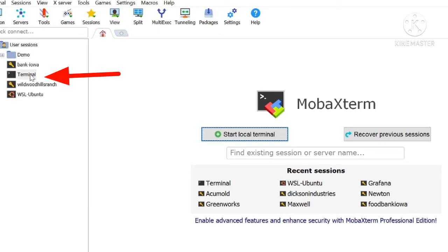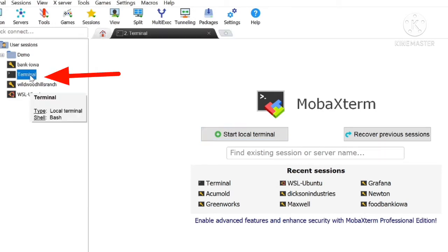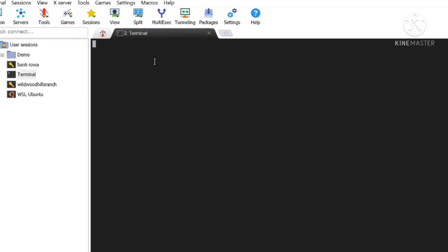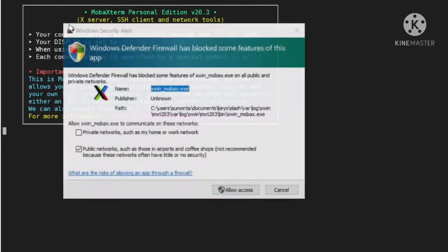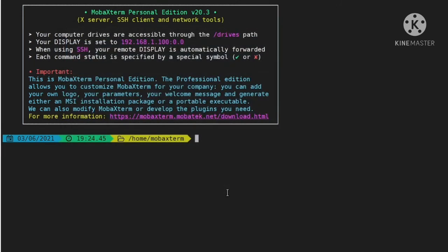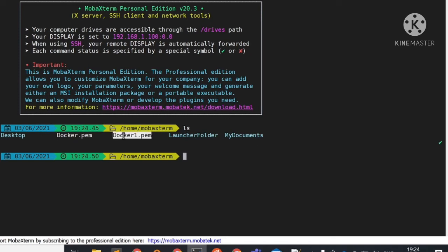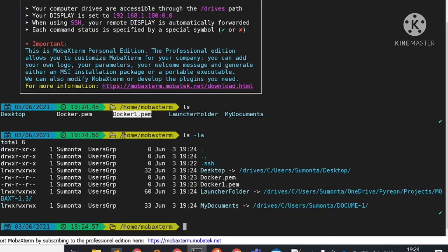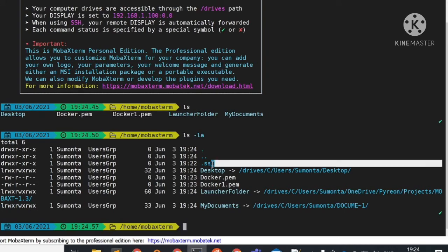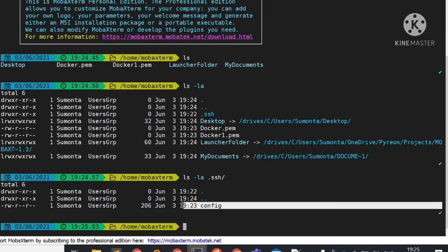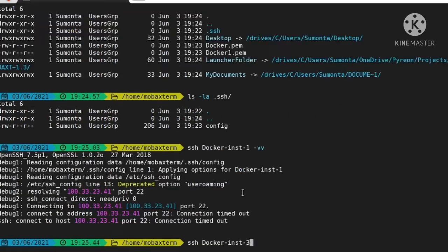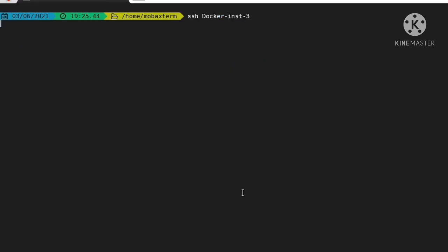Then you have to go to the terminal option. Click on the terminal option. It will give a black screen and you have to accept the firewall as well. Next, if we do the ls command, now you can see the docker.pem and docker-1.pem files which we created earlier appearing here. And inside the .ssh folder, the config file is present.